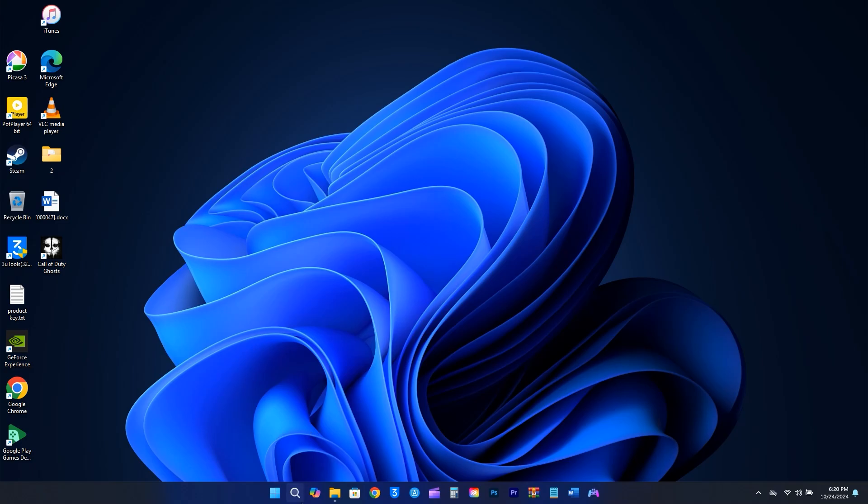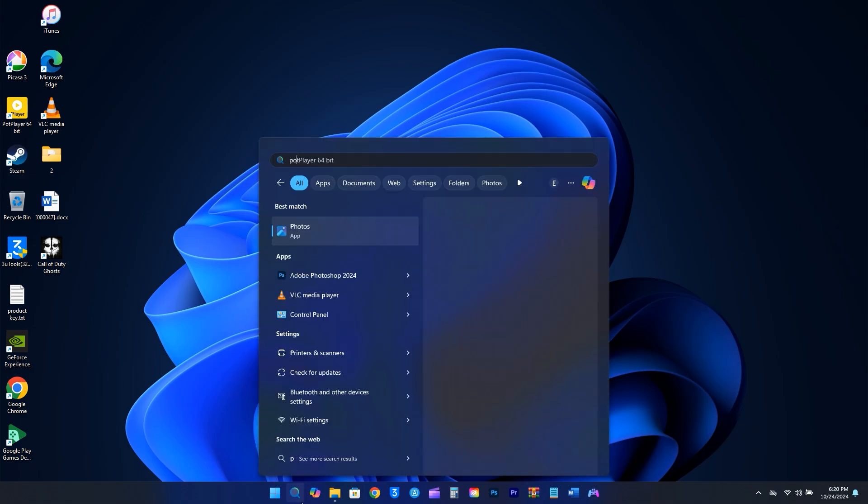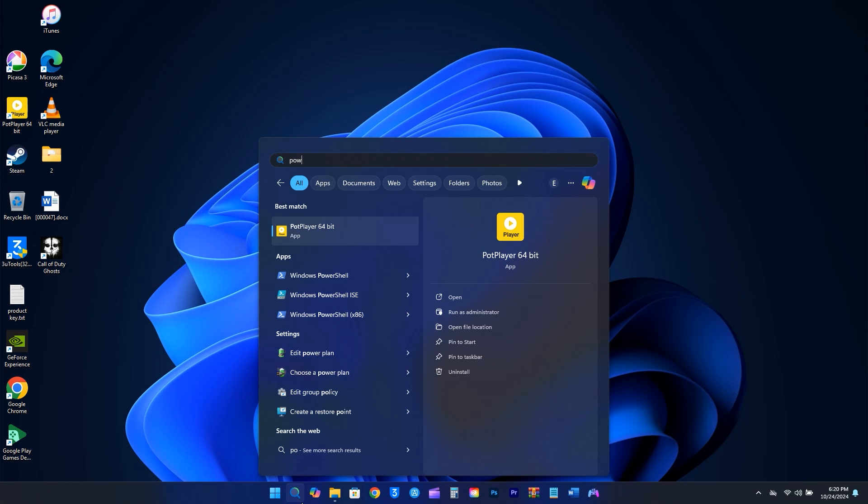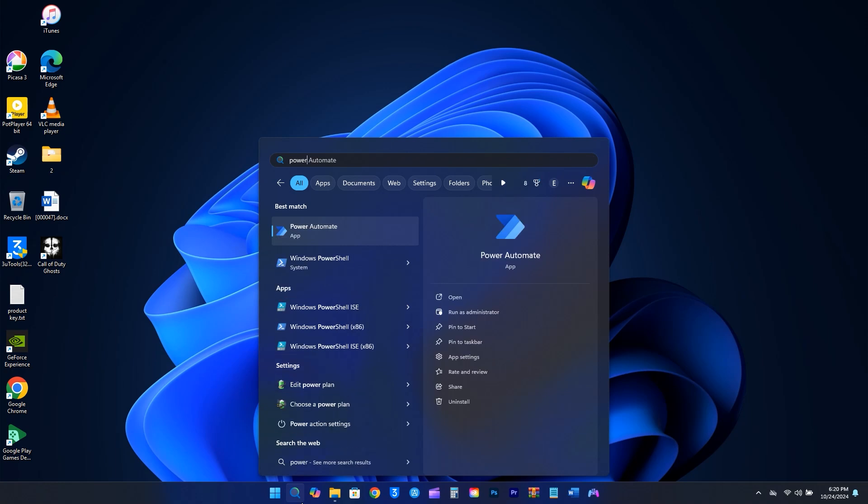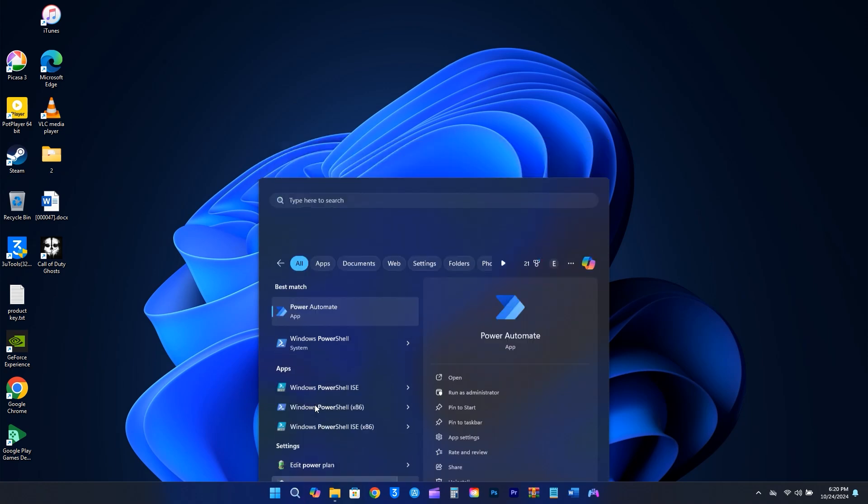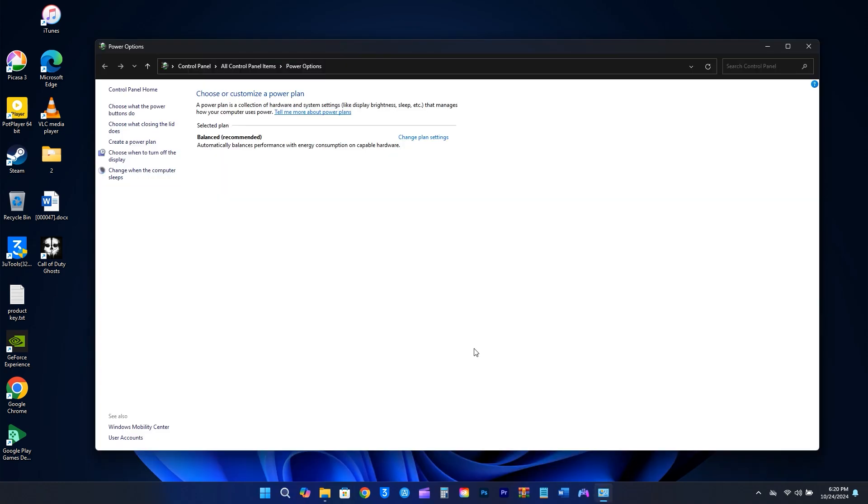Depending on how you use your computer, it's important to pick a power plan that suits your needs. To change your power plan, just search for a power plan and select Choose a Power Plan. Keep in mind that the options you see might vary based on your computer's brand.